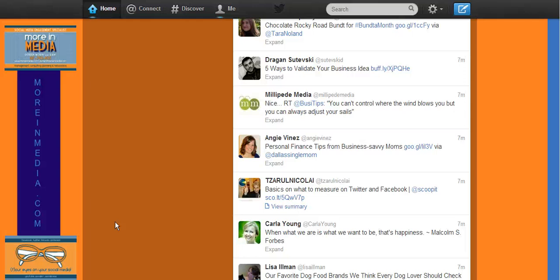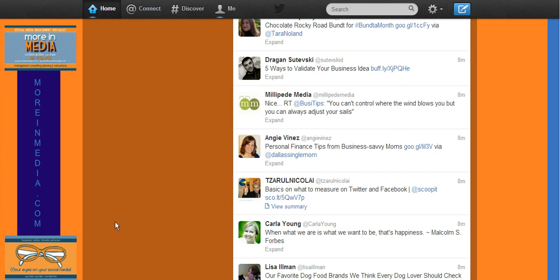Hi, this is Doreen Morin from Moore Media in Myrtle Beach, South Carolina, coming to you today to talk about Buffer app. As you can see on the screen, I'm actually in Twitter. Before we hop over to Buffer, I wanted to show you what Buffer does, and then I'll explain how it works.